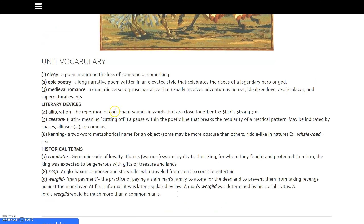These vocabulary words will come up multiple times throughout this unit. Hopefully you can commit those to memory and complete your terminology chart, which is located on page 6 of your workbook.